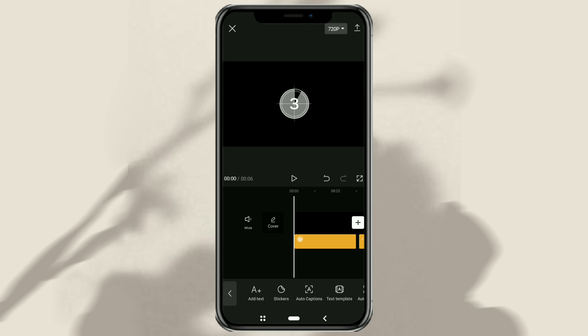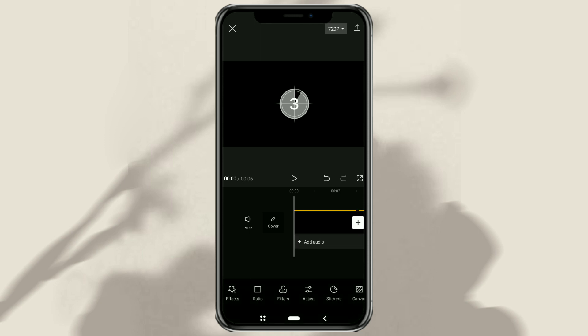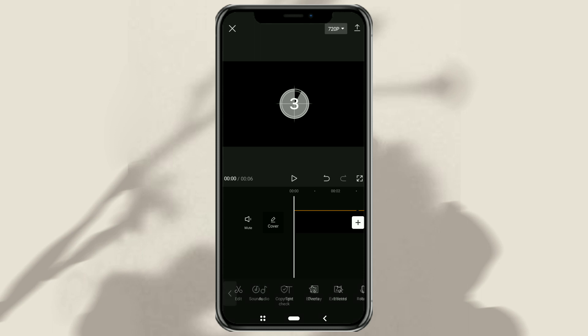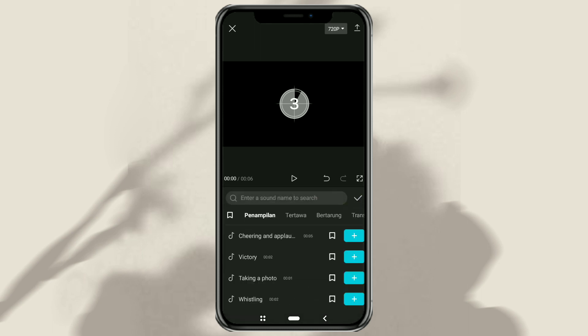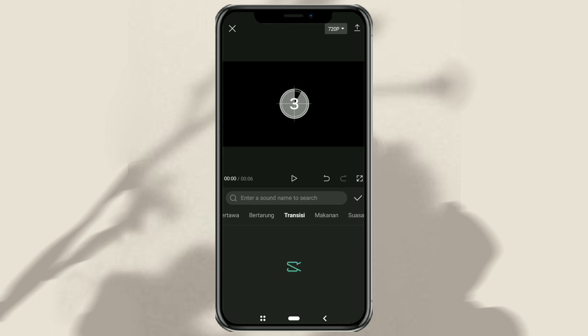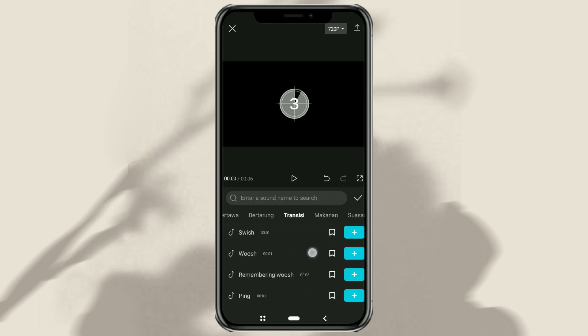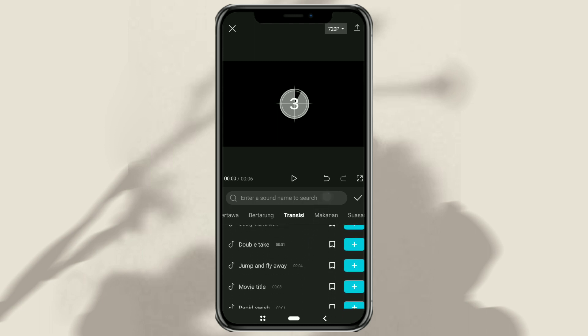In the next step we will also add a sound effect. The trick is to open the audio menu, select the effects, tap the transition category, then add a sound effect called countdown beats.